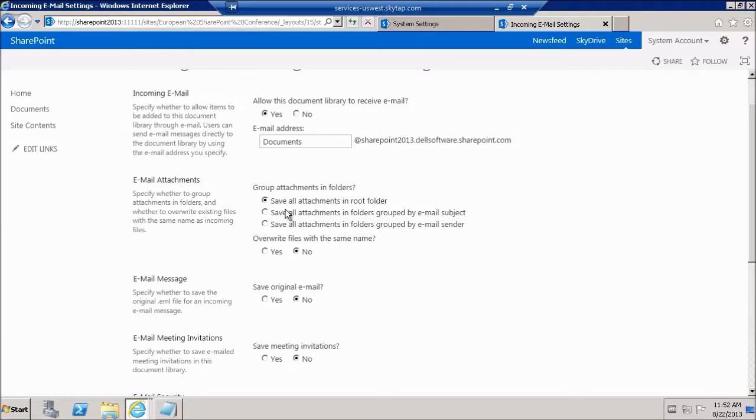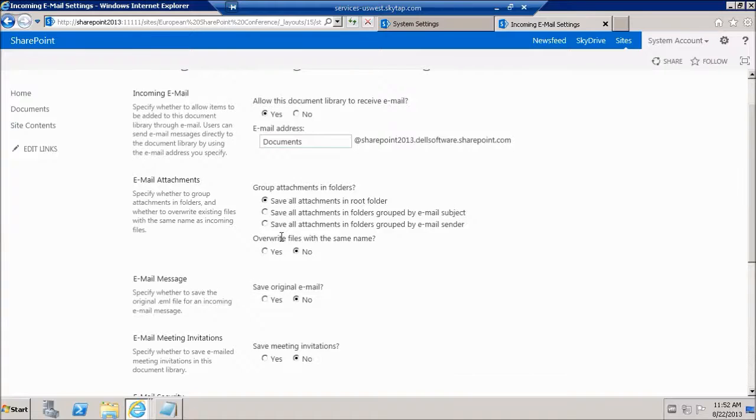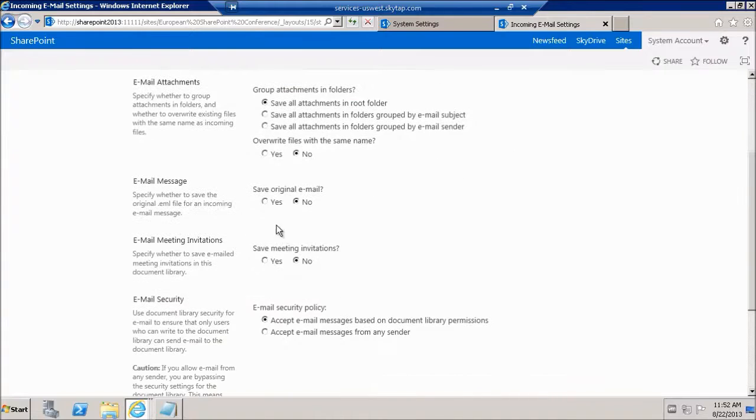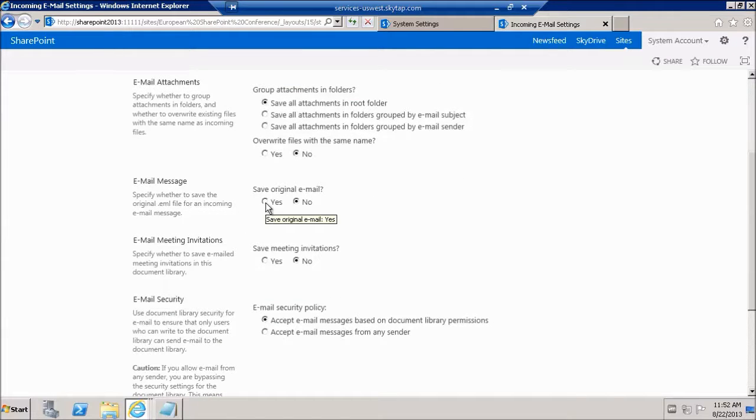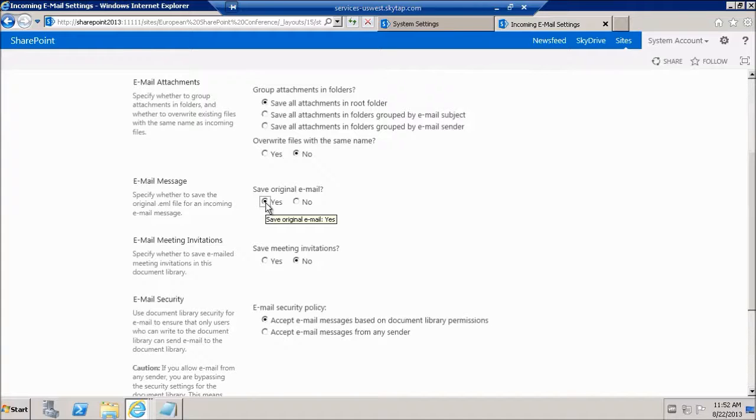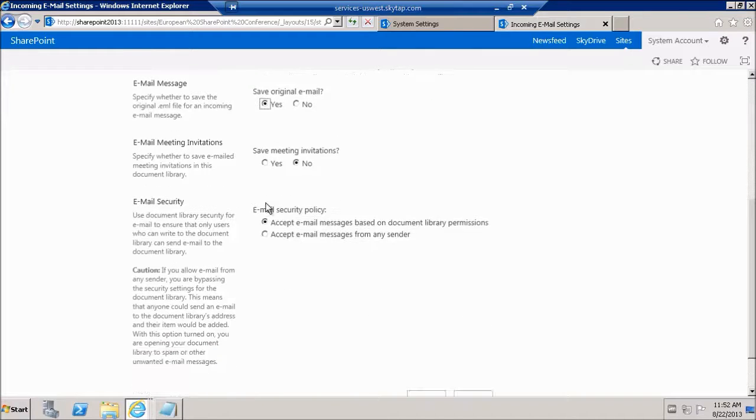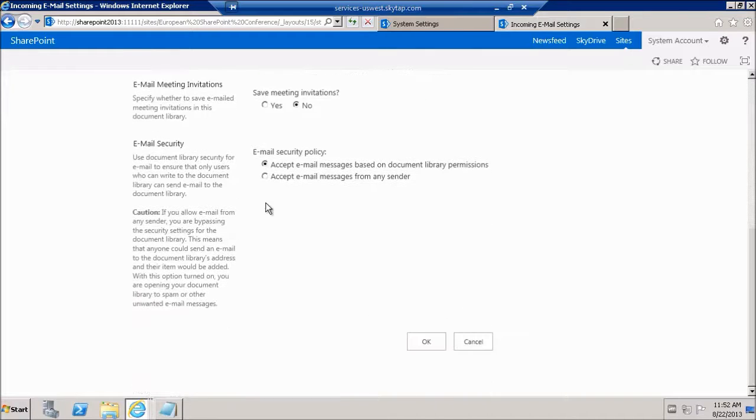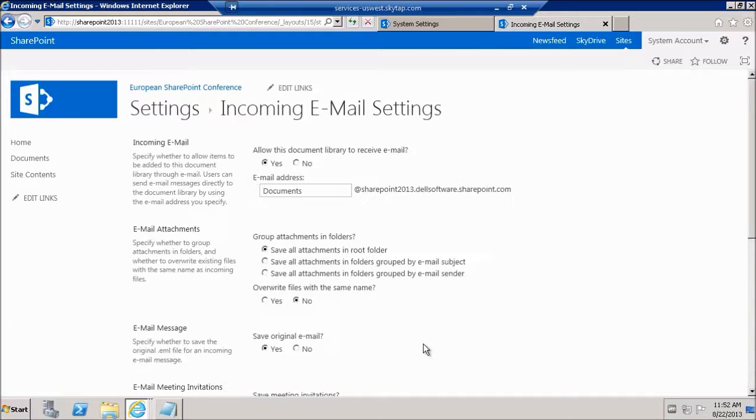We're going to save all attachments in root folder. There are other options for us to choose in here as well. We're going to save original email as well. Let's make sure that we get the text body of the email in the document library. We're going to take everything as is and we're going to click OK.